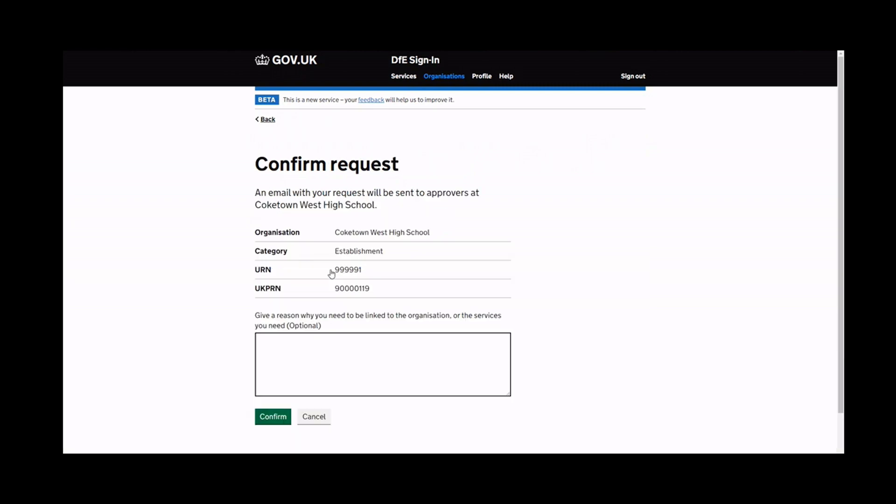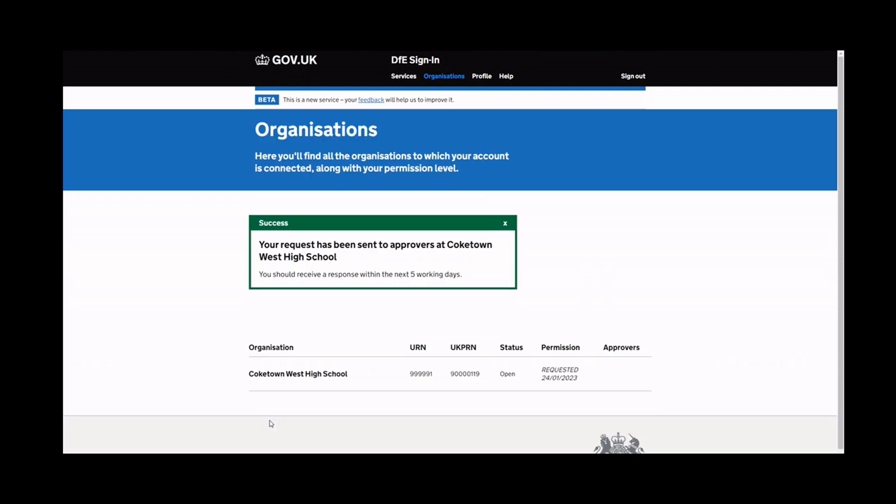Click Confirm to send a request to your organisation's approvers. You can choose to add a message to be sent along with your request, asking for the approver to grant you a VMFI role.